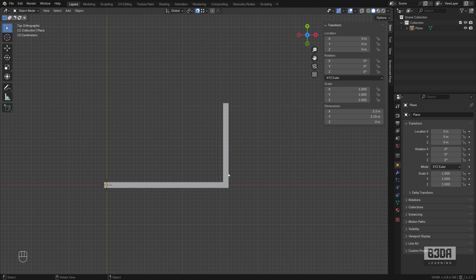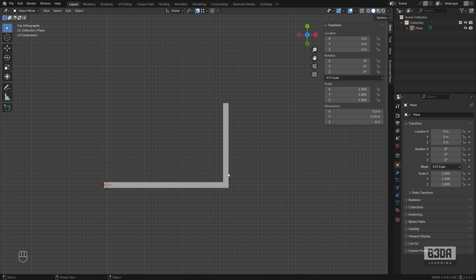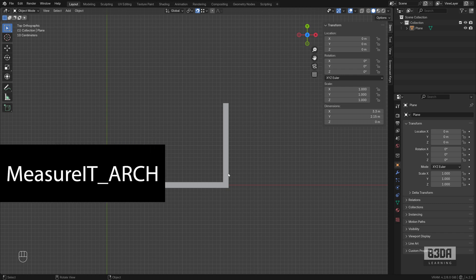Now there is one add-on, a free add-on, it's quite old and we don't hear a lot about that add-on anymore but it still works with Blender 4.2 which is the MeasureIt Arc. Let me show you how to download this add-on and what is the current state of the development for the MeasureIt Arc.